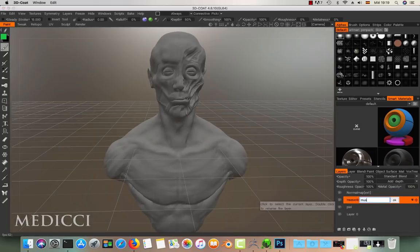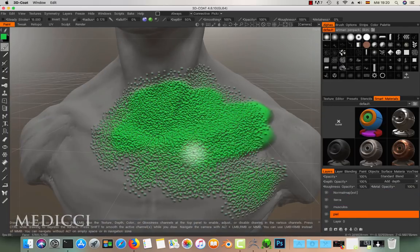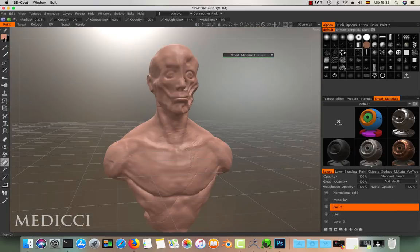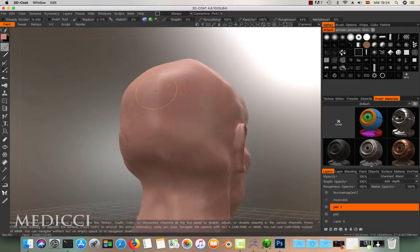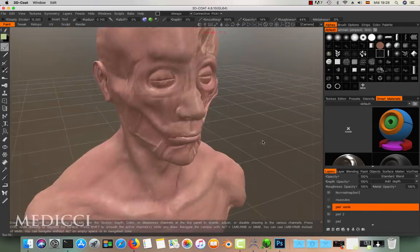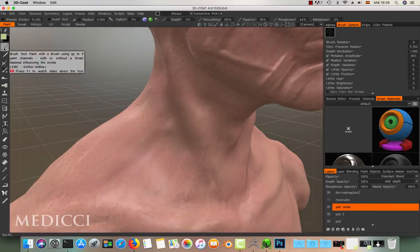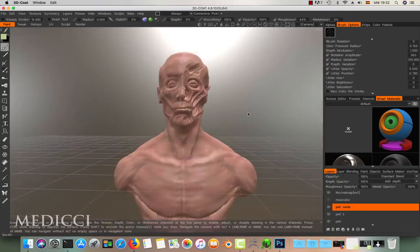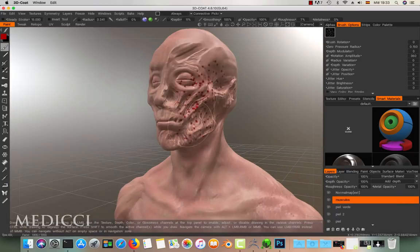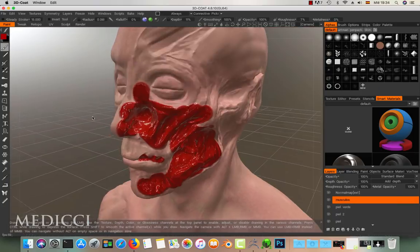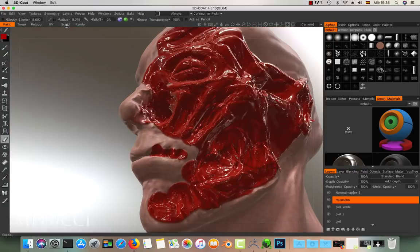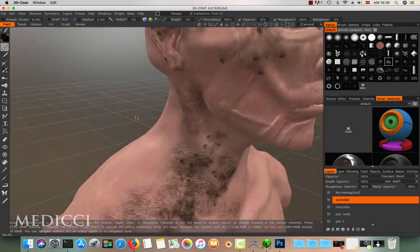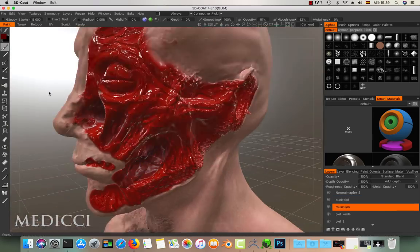For painting the skin, we have created several layers: a base layer for the skin, another for the muscles, and another for the dirt spots. The skin is not all the same color — it should have more greenish, reddish, or yellowish tones. These changes are what make it look more realistic. It's very important to set the roughness of the brush well so that the skin has more roughness and the blood less. This will create the feeling that the blood is wet.